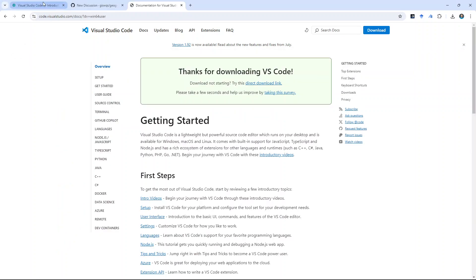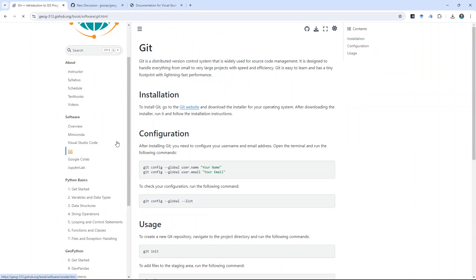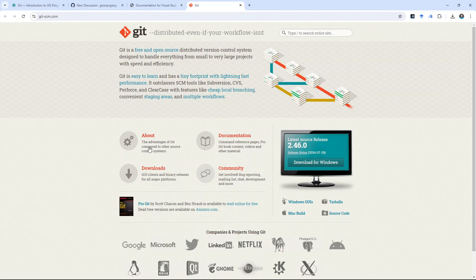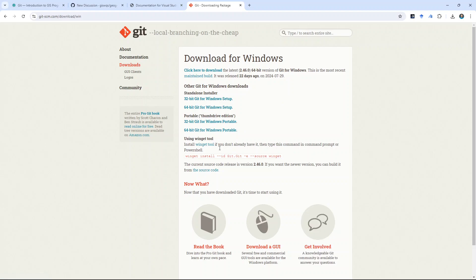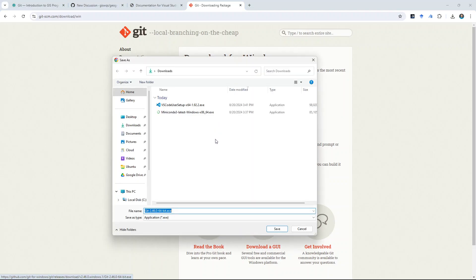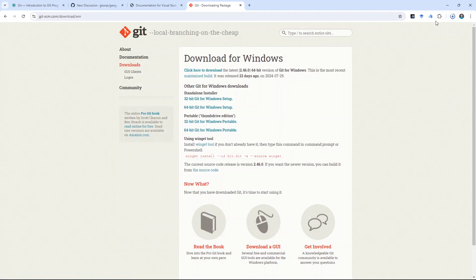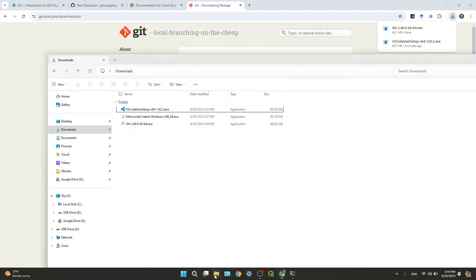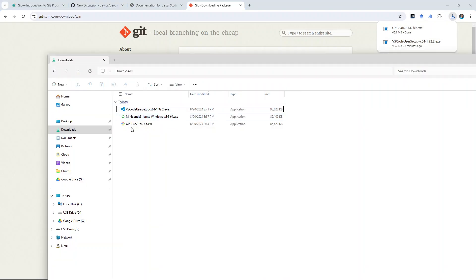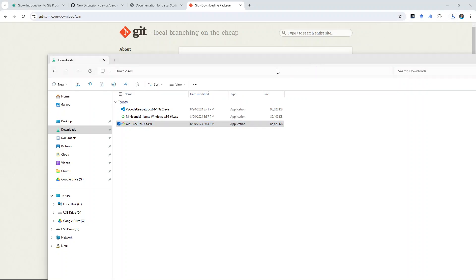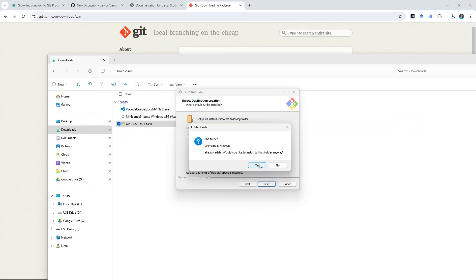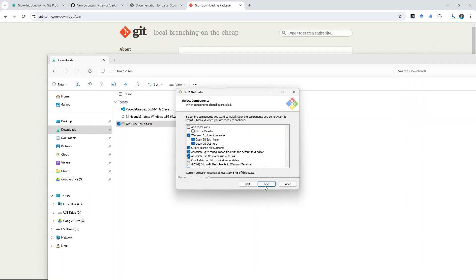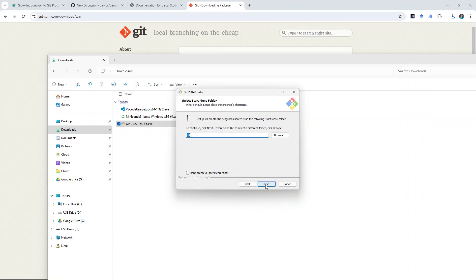Last one is Git. I'm going to come to here. Go to the Git website. And then, just click Download. Download for Windows. And so, you want to select the 64-bit. If using Mac, download the one for the Mac operating system. And then, here. Open it. Okay. So, next. Next. Yes, anyway. And then, next.